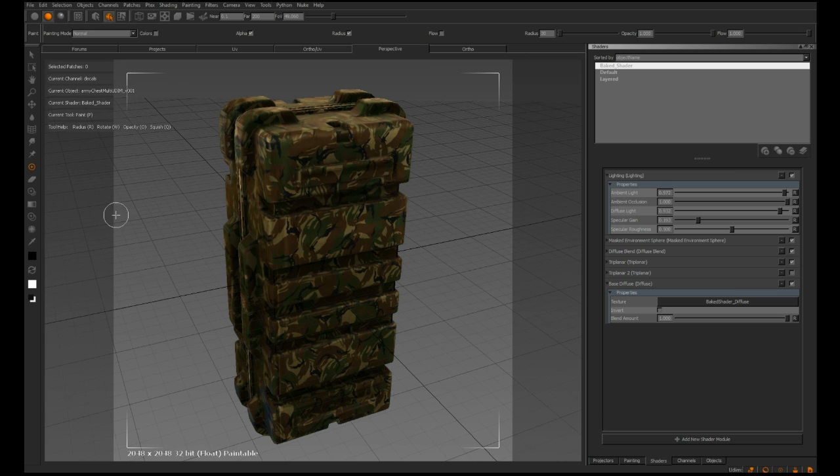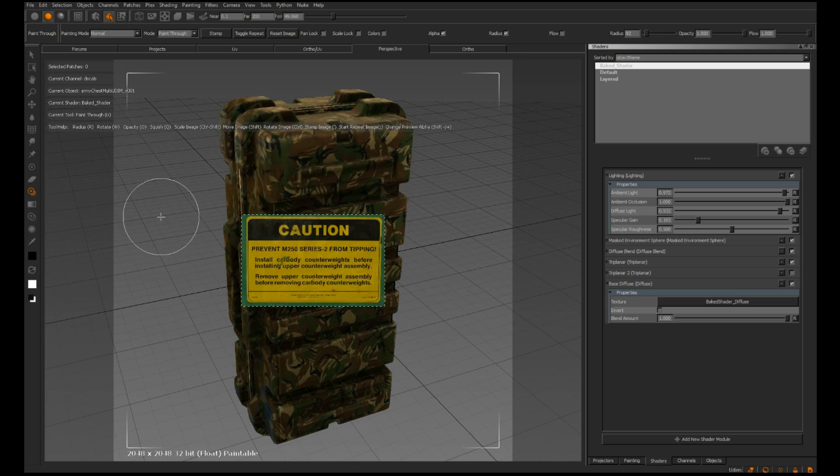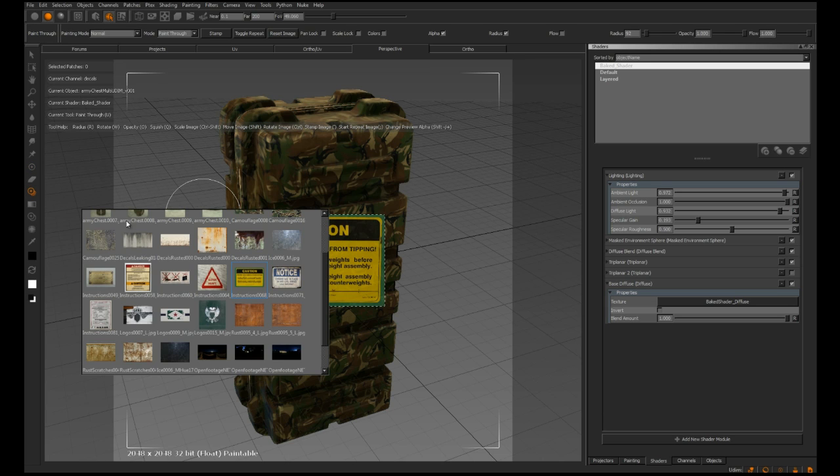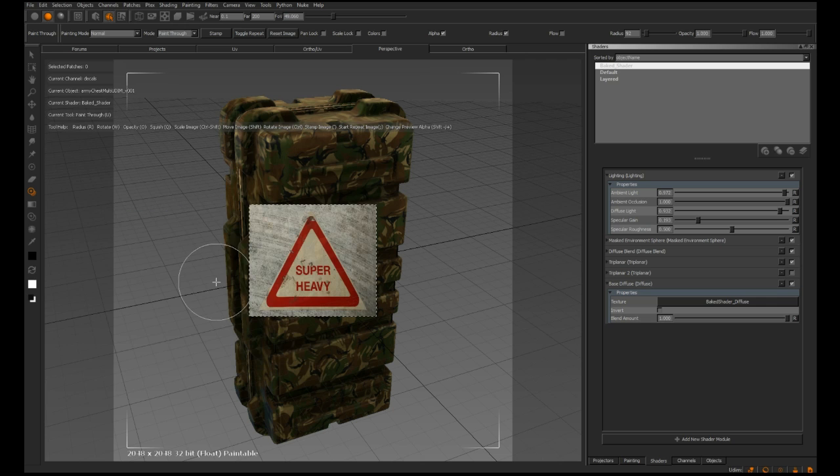I'm going to head over to the left-hand side and grab my paint through tool, and then hold down L on my keyboard to access the image manager pop-up and choose this red triangle.